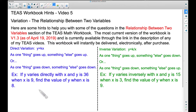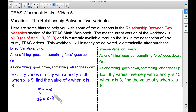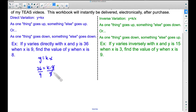"Varies directly" automatically triggers the formula y equals kx. Y is 36, so I replace y with 36, and x is 9, giving us 36 equals k times 9. We solve for k by dividing both sides by 9, which gives us a value of k equal to 4.